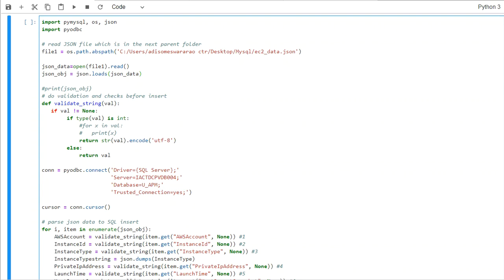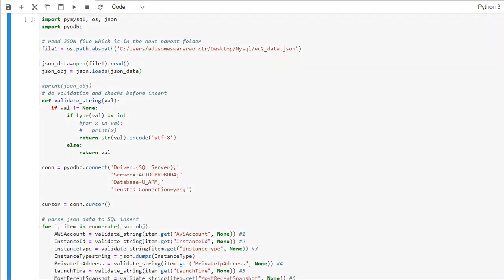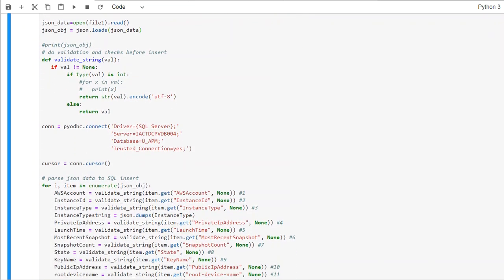And then what we do is basically open the file, dot read, and json_data is a variable we assign that.